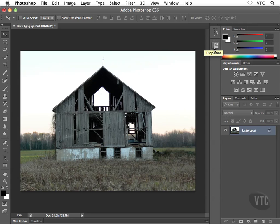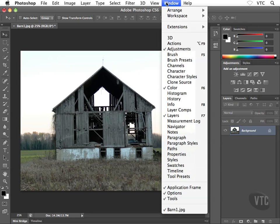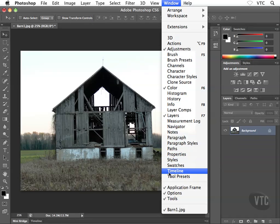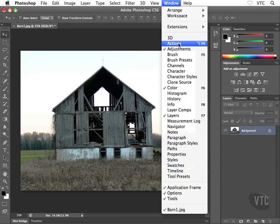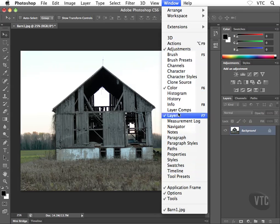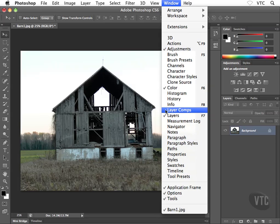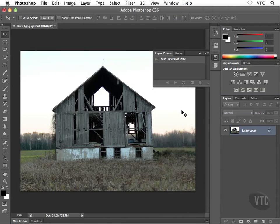There are even more panels available. If I head to the Window menu, we get a full alphabetical list of every single panel available inside Photoshop. As you can see, there's a massive number of panels here. Don't feel overwhelmed; there's a lot of stuff you might never find yourself using. For instance, maybe I want to pop open the layer comps panel, a very cool panel.